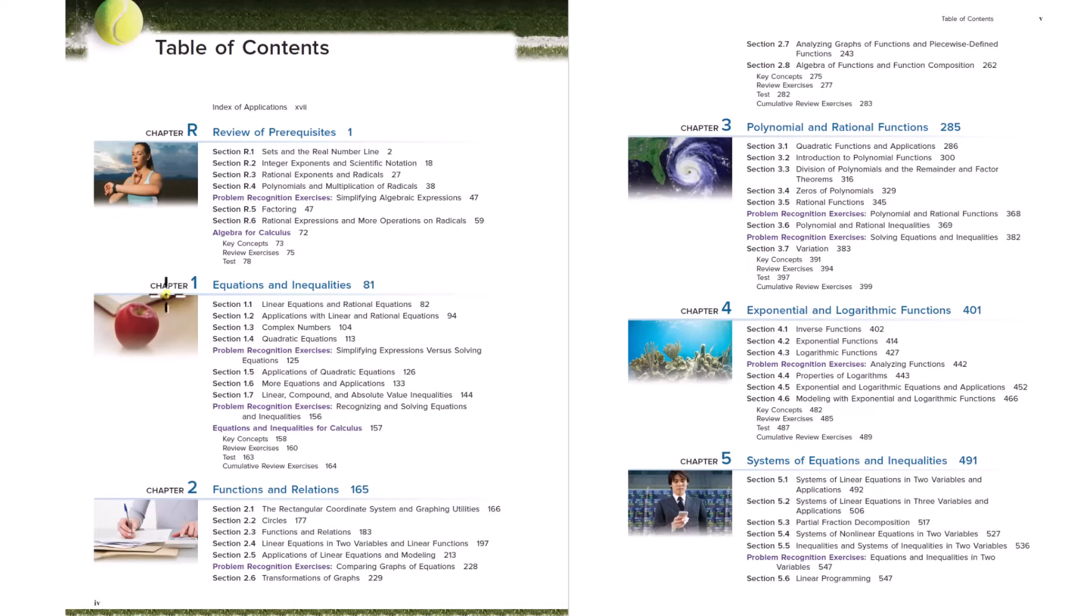So what we do in chapter one is we put those expressions into equations and learn how to solve all kinds of different equations. Linear equations, rational equations, quadratic equations, polynomial equations.